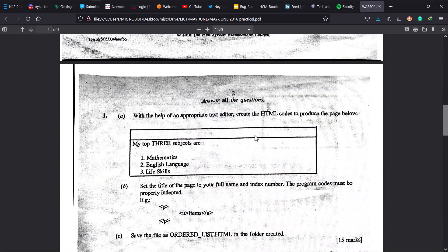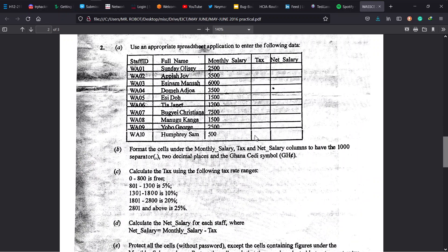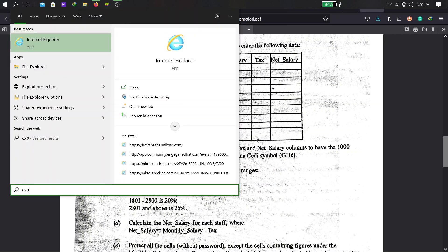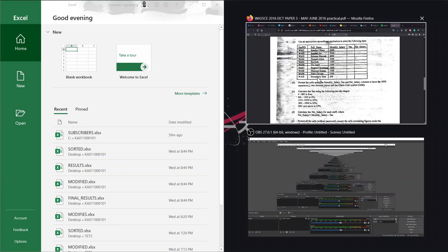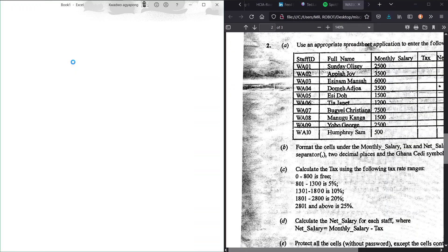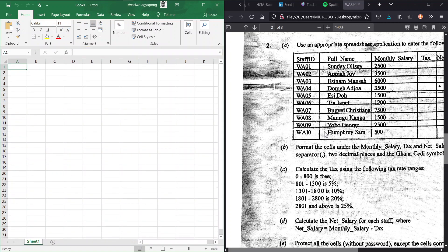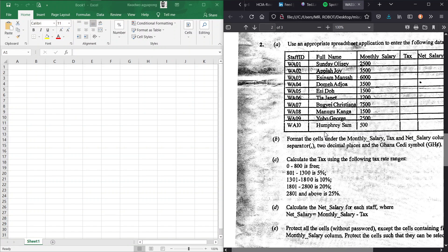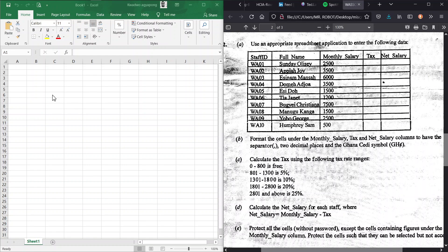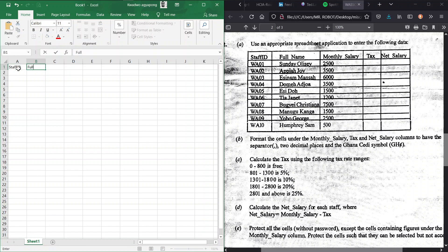Question number two is for spreadsheets. Use an appropriate spreadsheet application to enter the following data. We launch Excel and snap the question and spreadsheet side by side. Pause the video now and start typing in the data as shown — when you're done we continue together.